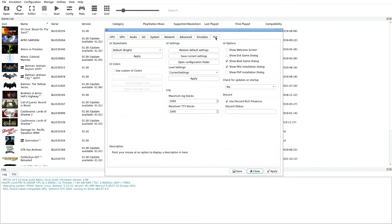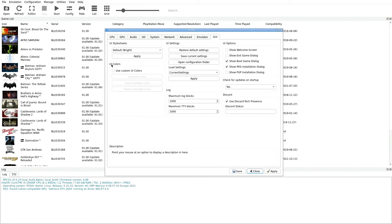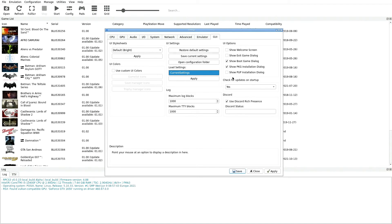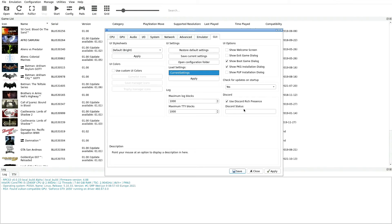Now the last tab is GUI. In here we have our UI Stylesheets, we're going to leave that as Default Bright in parentheses. UI Colors nothing is selected. UI Settings just pretty much buttons here, we're going to leave everything as it is. Load Settings here is Current Settings. Log beneath that is Maximum Log Blocks 1000, Maximum TTY Blocks 1000. UI Options over here in our final column on the right, only thing we're going to select is Show Boot Game Dialogue and Show PKG Installation. The other options are unchecked. Next one is Check for Updates on Startup, we can go ahead and select that as Yes. And then for Discord we're going to leave it checked as Use Discord Rich Presence. That's everything we need to do here.